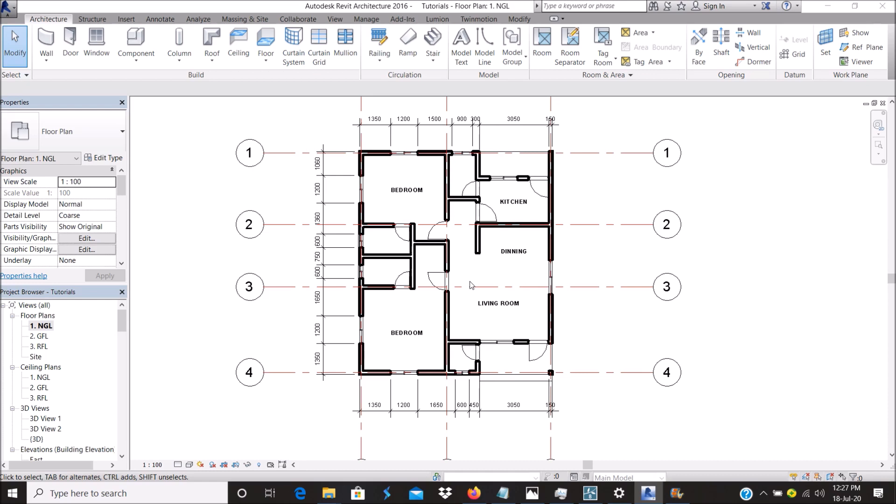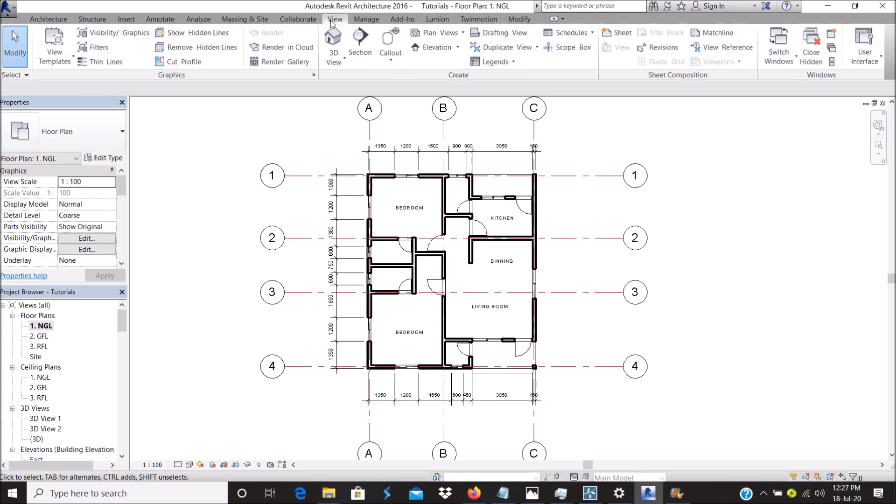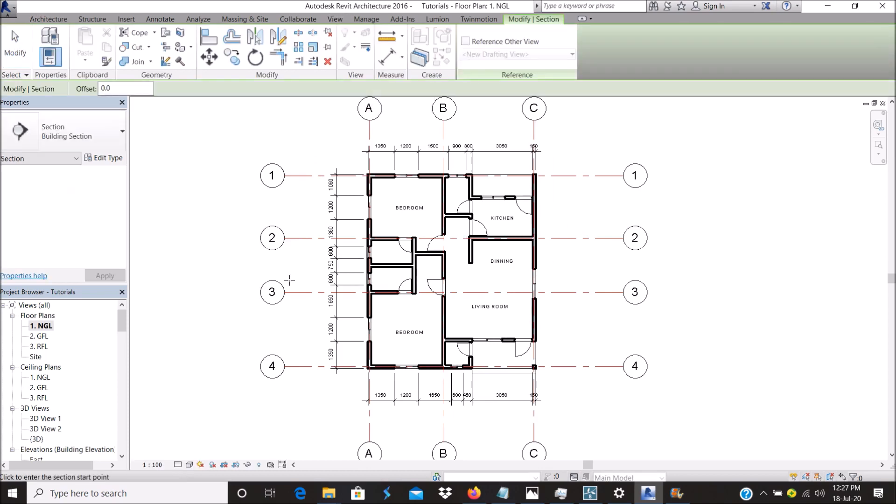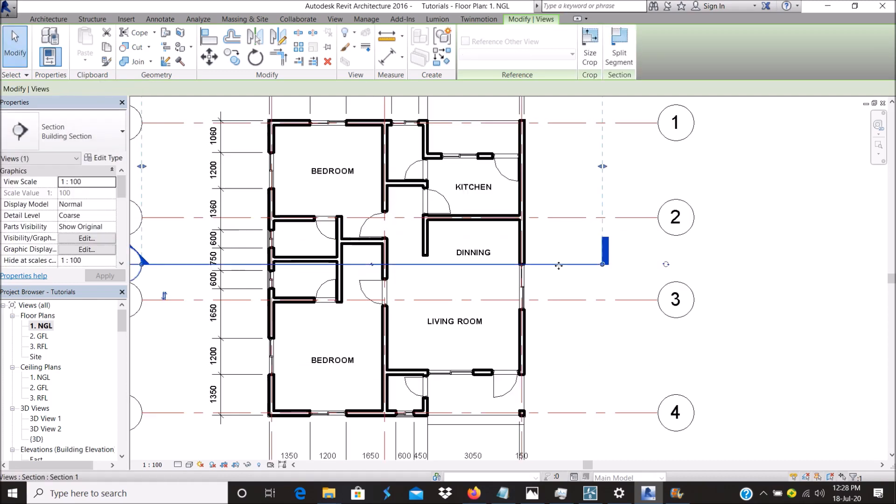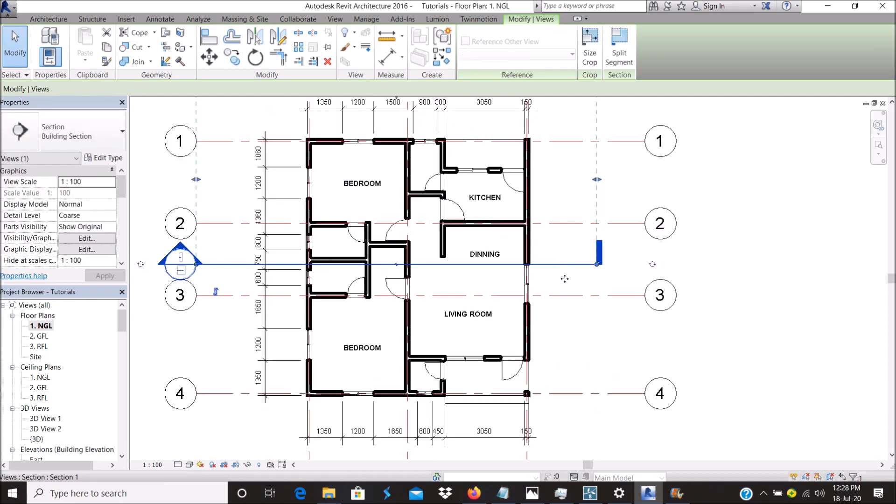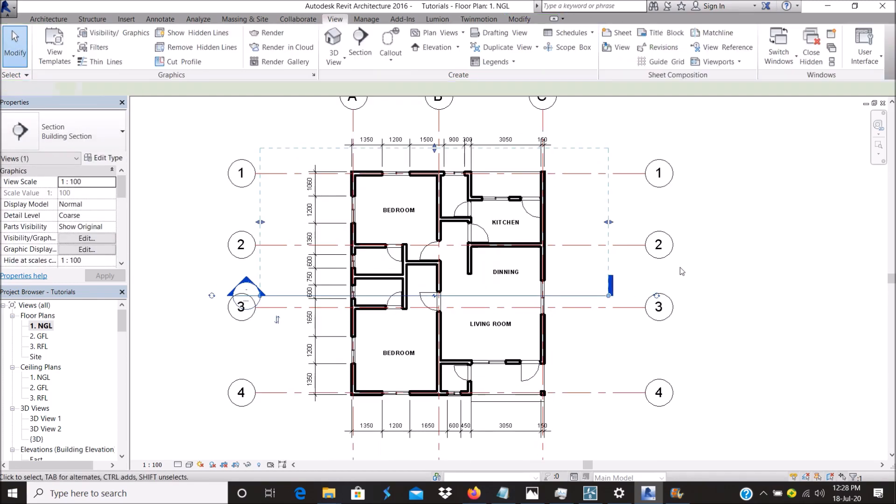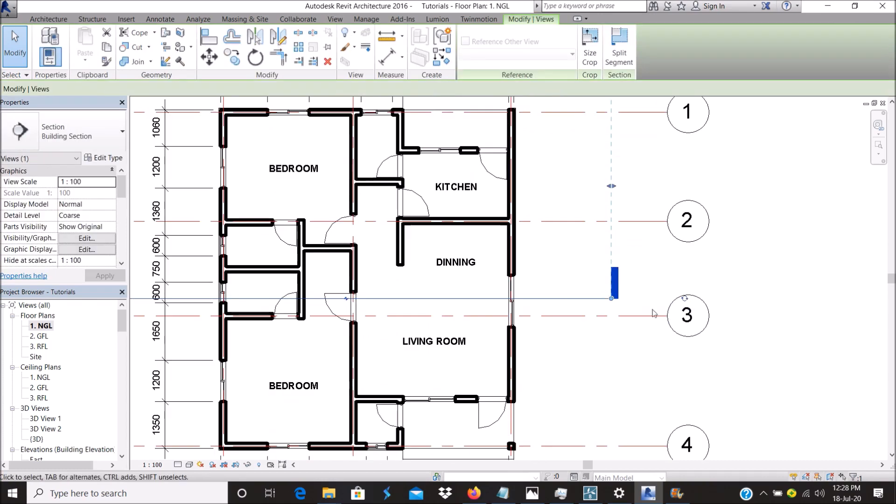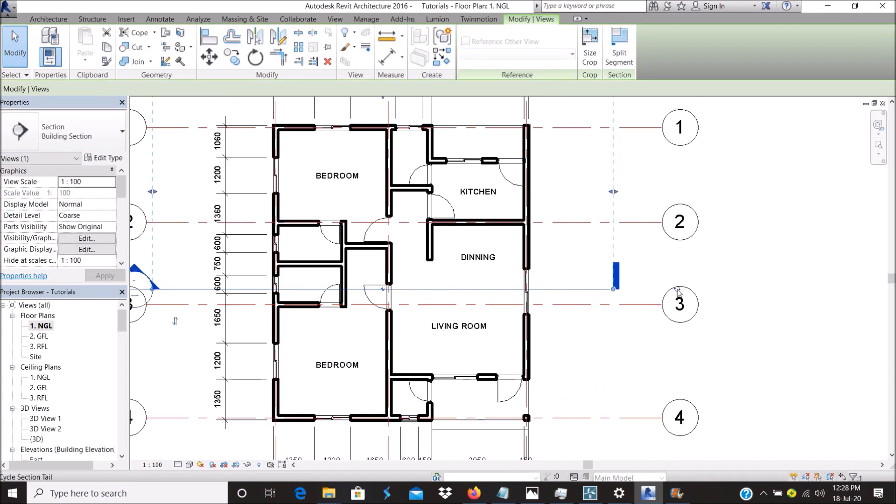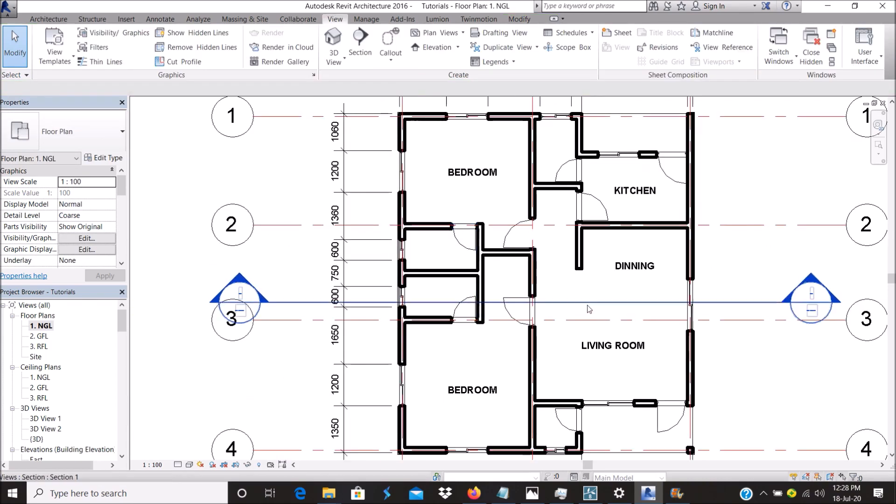Let's go straight to it. On our floor plan, go to View, then Section. You can bring it down and change the section line.